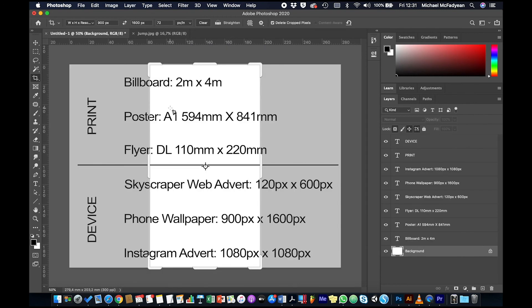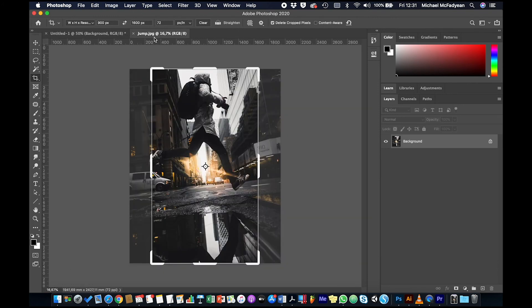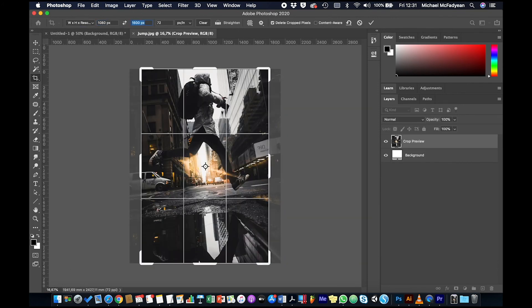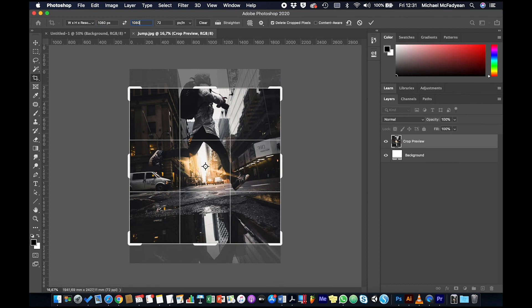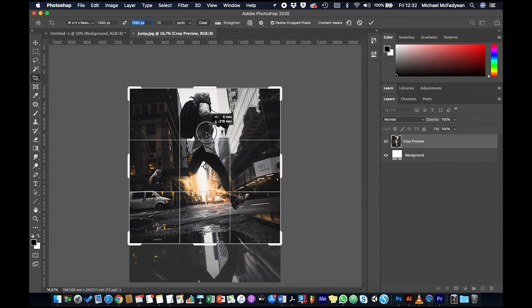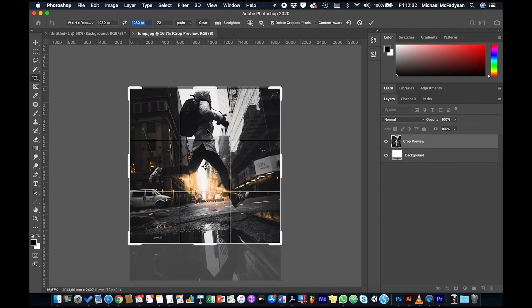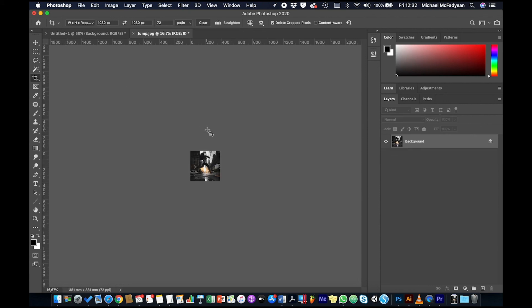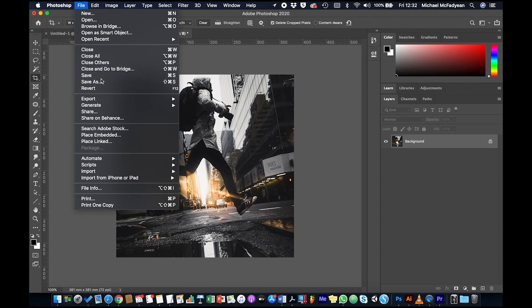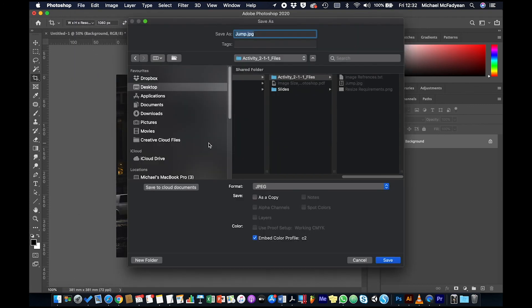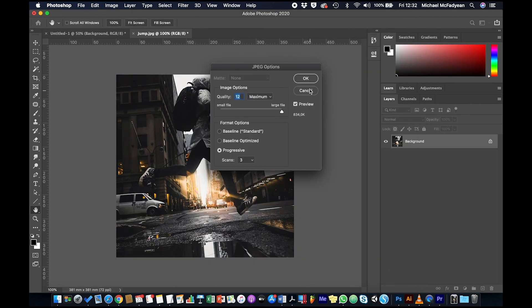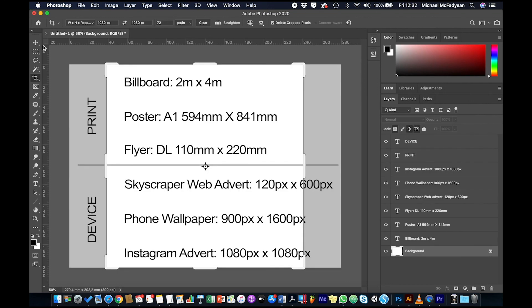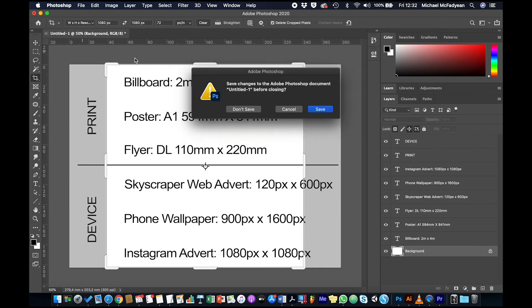And then finally, that one's done. Finally we're going to go to the last one, which is an Instagram advert 1080 by 1080. So 1080 by 1080, and we need to move this so that it has a good crop, and then enter, enter. So that's our Instagram advert. File, Save As, and let's just call that Instagram. Okay, so you can see how you can use the crop tool to get exactly what you want. Just keep an eye on the number of pixels.